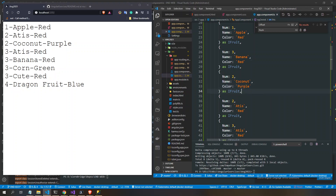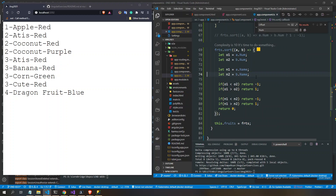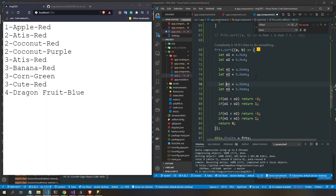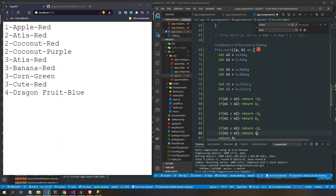So to add color as a third sort field, we add c1 and c2 from a.color and b.color, then compare them the same way — if c1 is lesser return -1, if greater return 1. And it switches correctly: coconut purple now appears before coconut red.